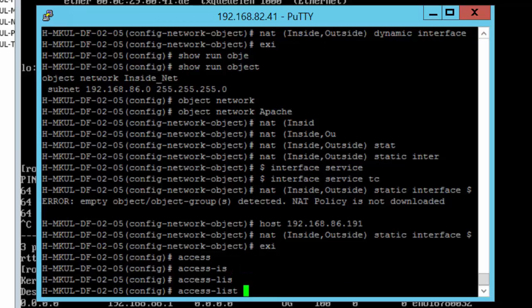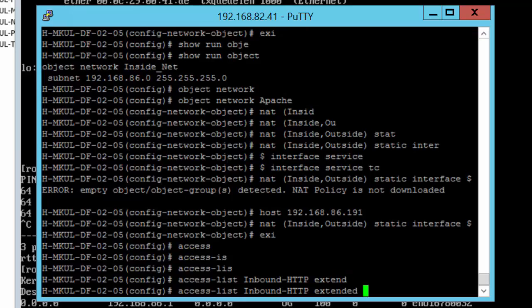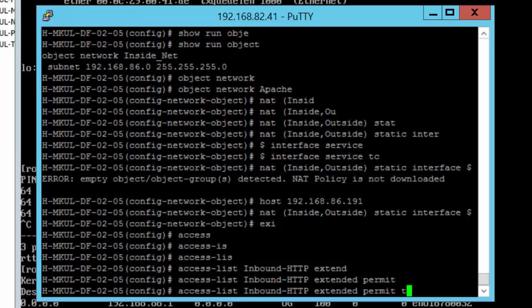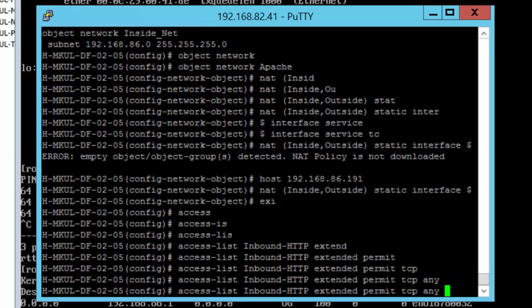And creating an access list is so easy. I just have to define an access list with a name: access-list, I'm gonna name it inbound_http. It will be an extended access list.